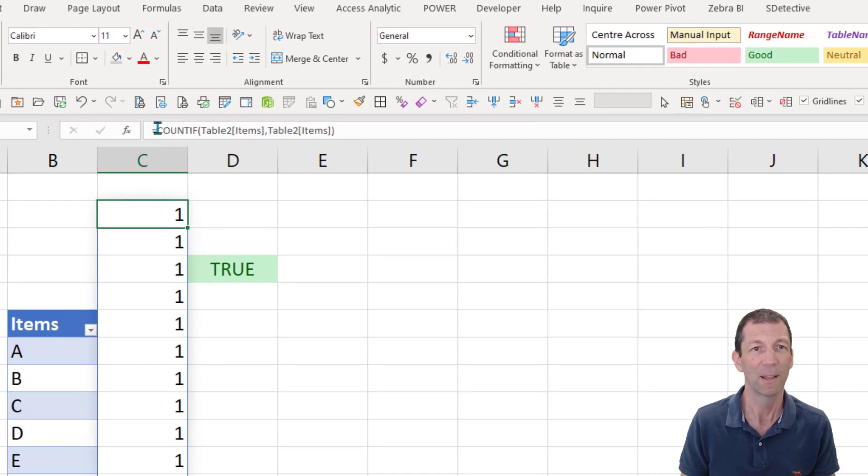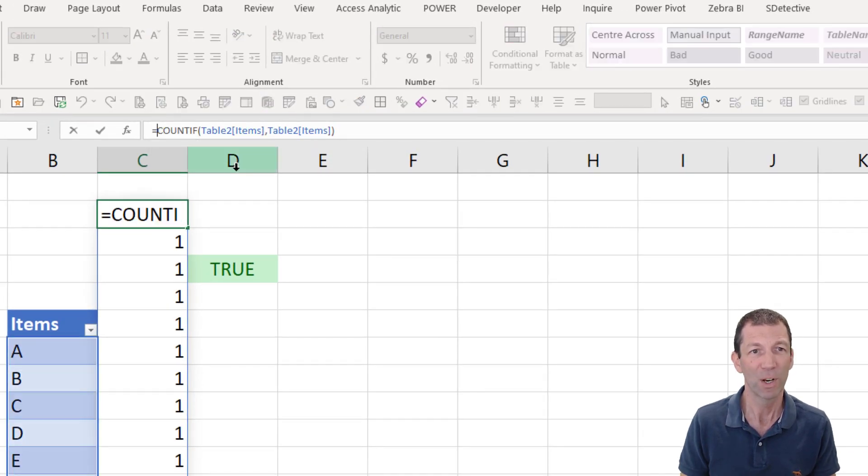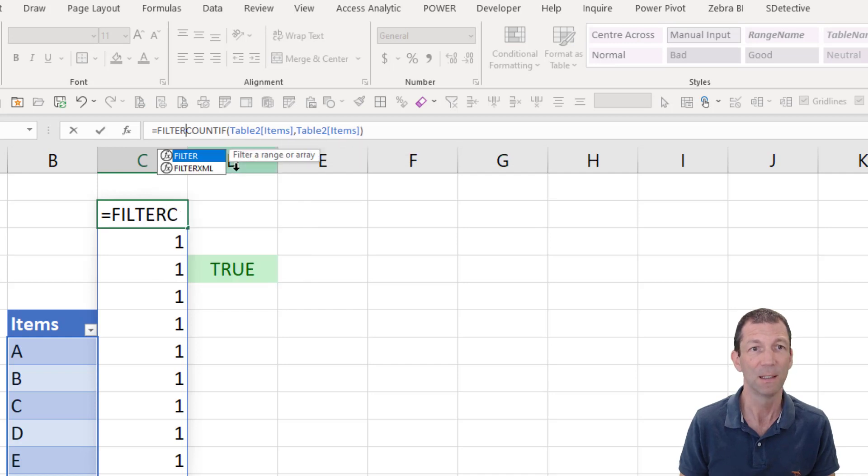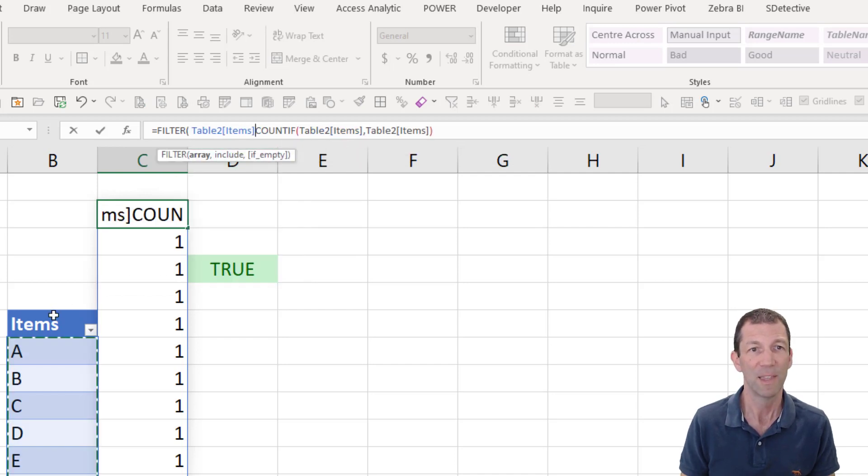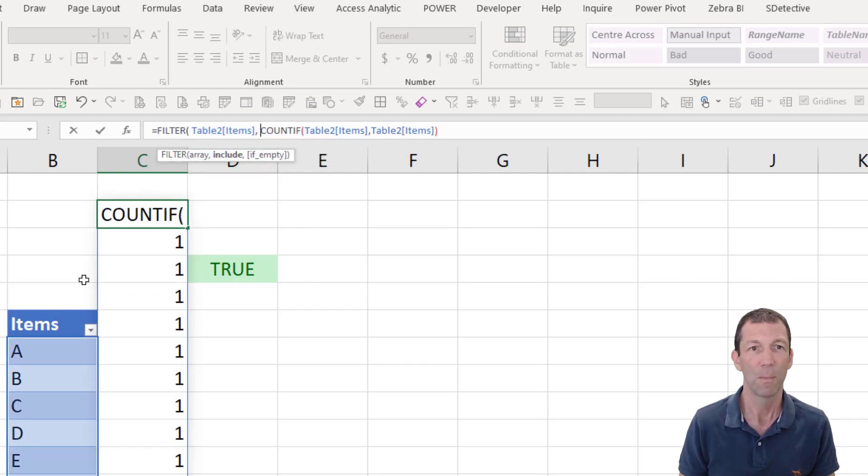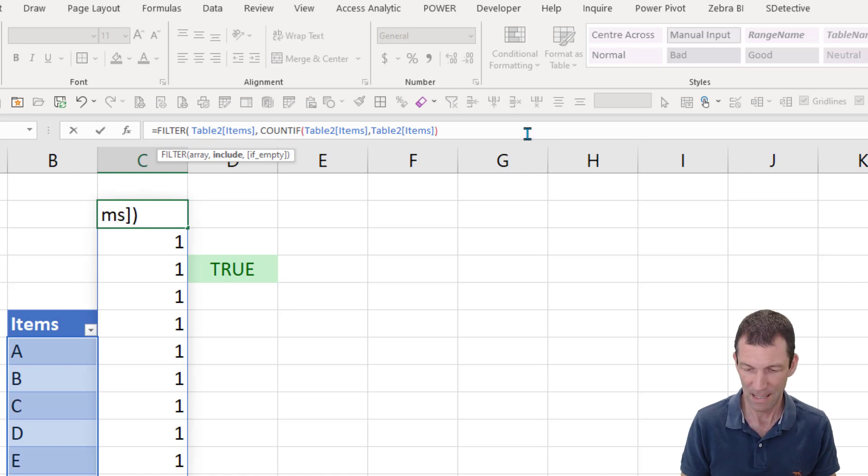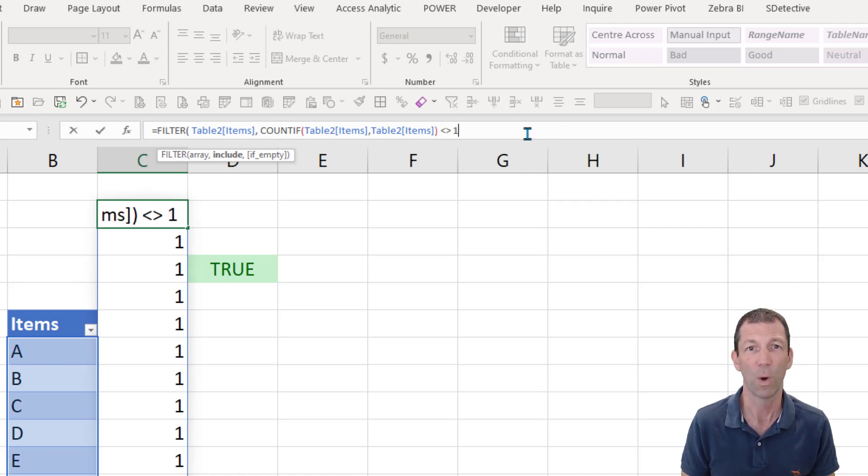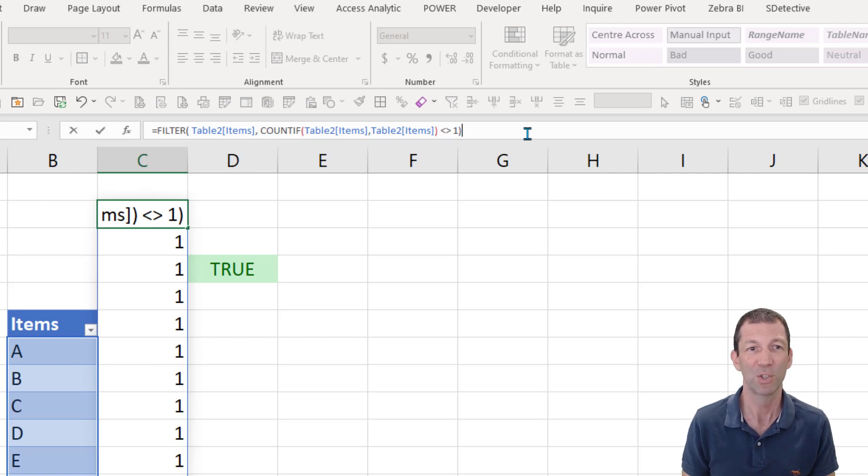Okay, then what we're going to do is we're going to filter this table based on this result not equaling one. So whenever it finds a duplicate, it'll list it.